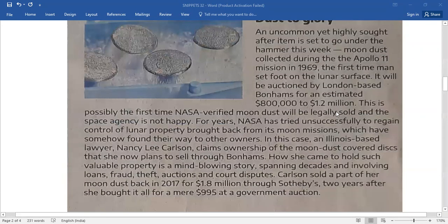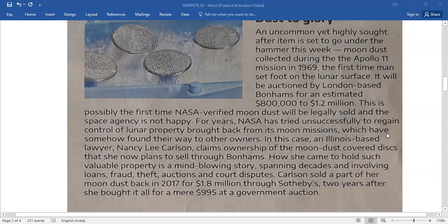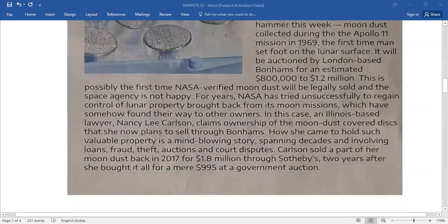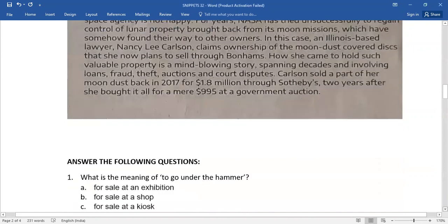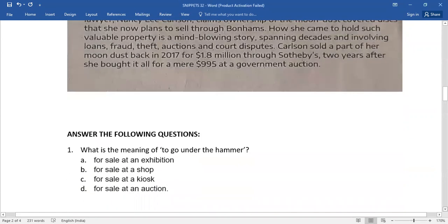...pause this video for a while and read the entire passage. After reading, you do have five questions. Answer the following questions.